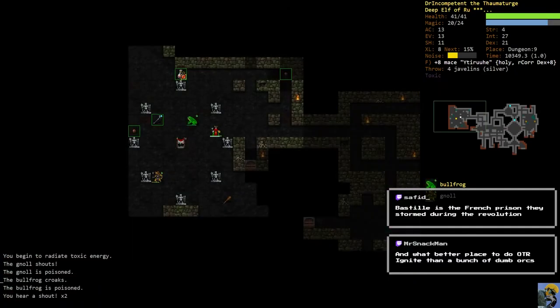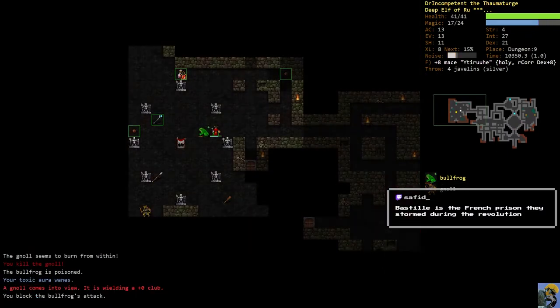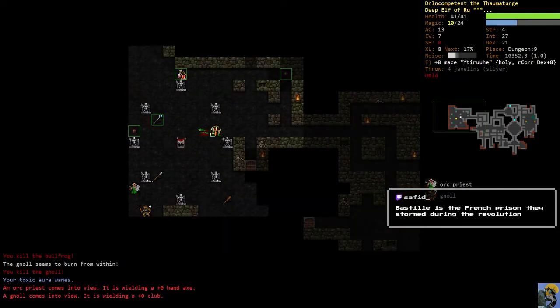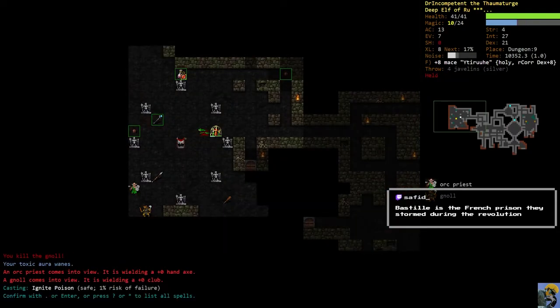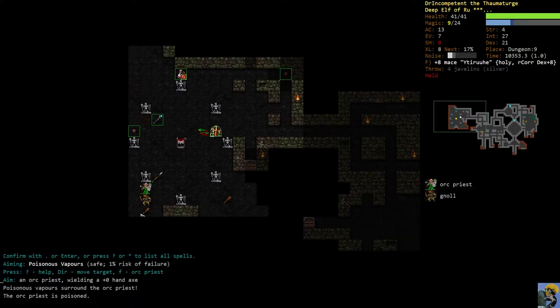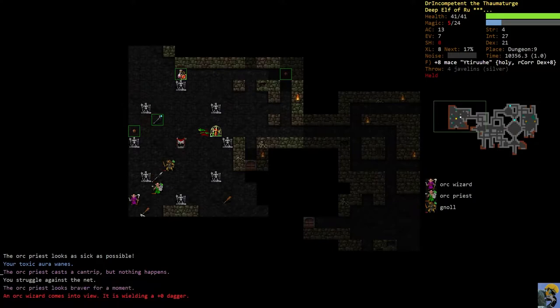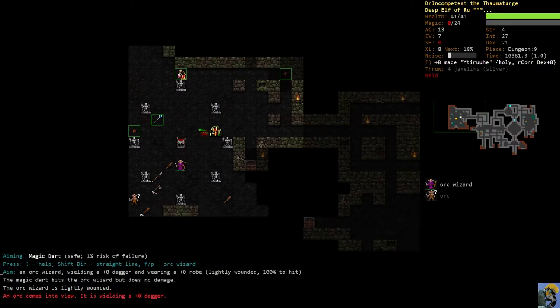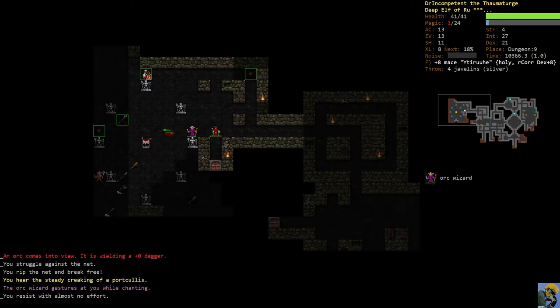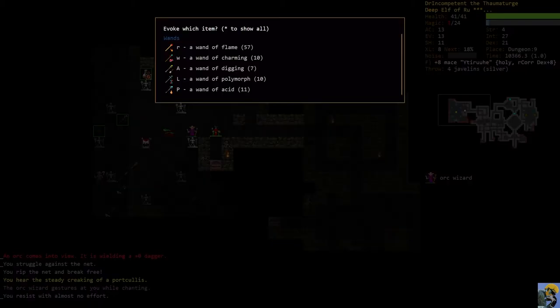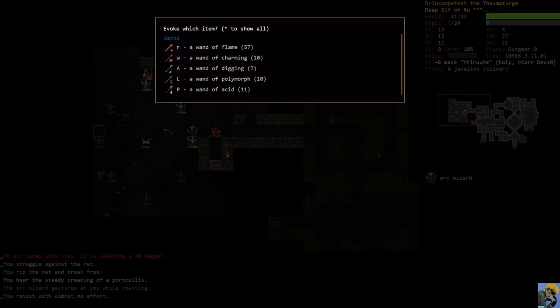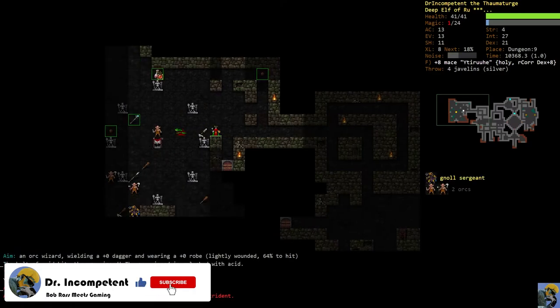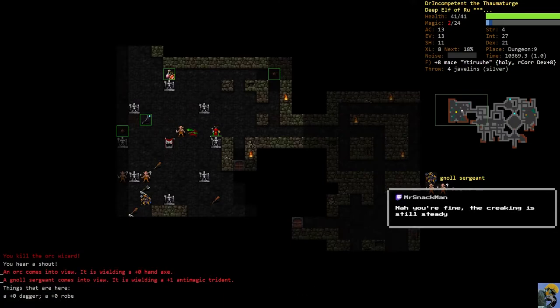Oh fiddledy dee, am I ever gonna get out of here? The bailey's gonna close. Let's see if I can just get to the bailey really quickly. There's a gnoll sergeant, there's a bunch of... it's still steady, okay.